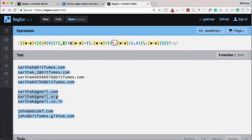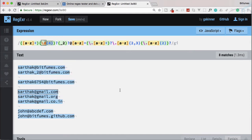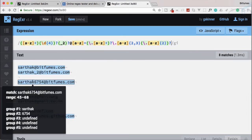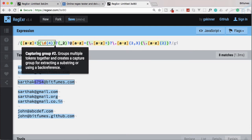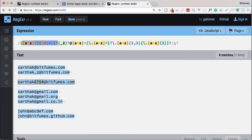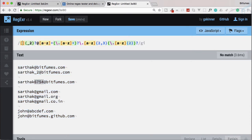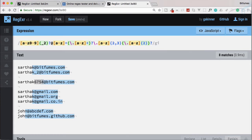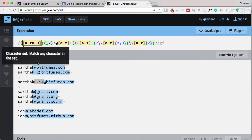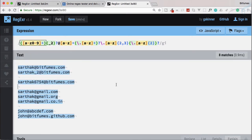Making the subdomain group optional restores all our matches. We also remove the four-digit constraint so any email address is selected. At this point we've built a working email regex using all the knowledge from this tutorial series. We can simplify it further: instead of separate a-z and 0-9 ranges, we use an alphanumeric system inside parentheses with a one-or-more quantifier.